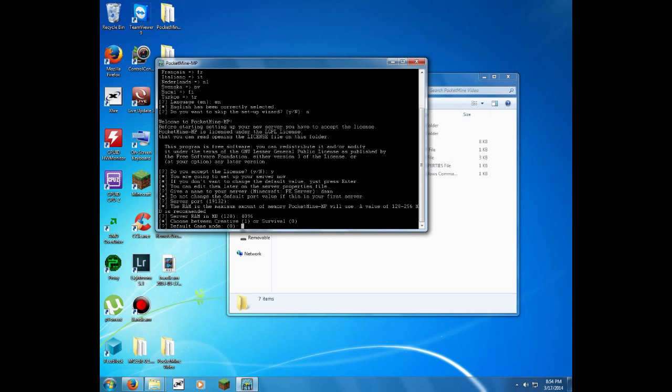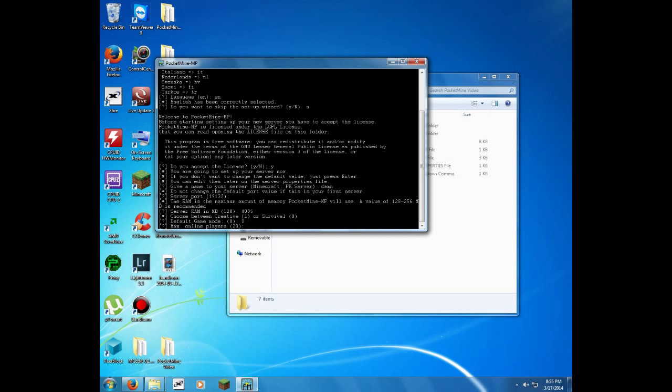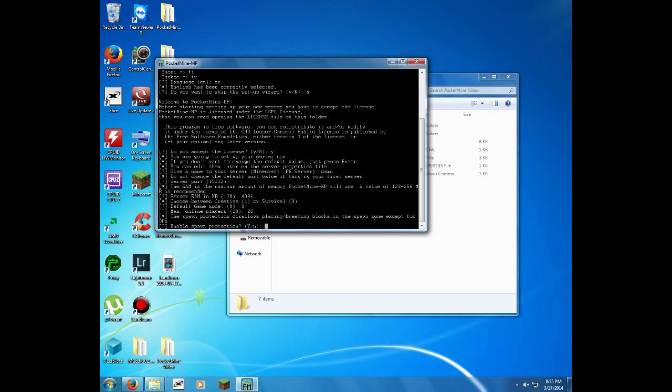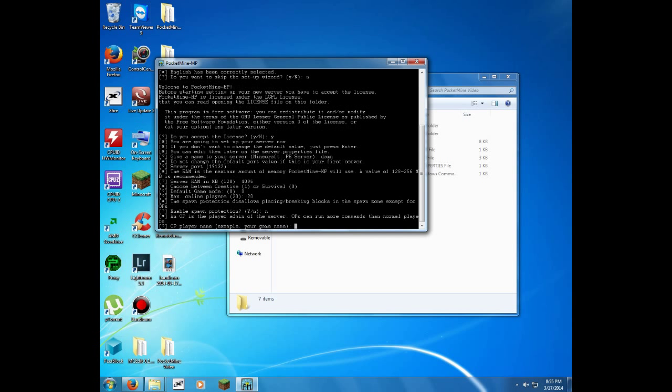Your game mode, creative or survival. I'm going to put mine in survival, so put zero. Online players, I'm going to put 20. Depending on your internet speed, if you have a bunch of people on your server and it goes slow, put it at 10 or something like that. I'm going to go with 20. Spawn protection, no.